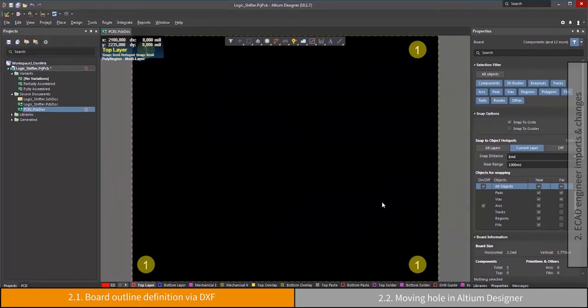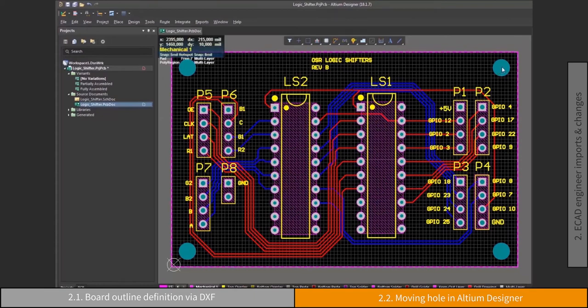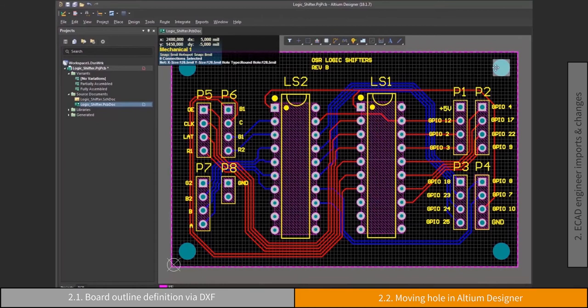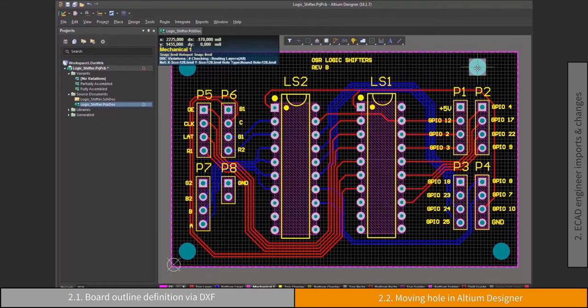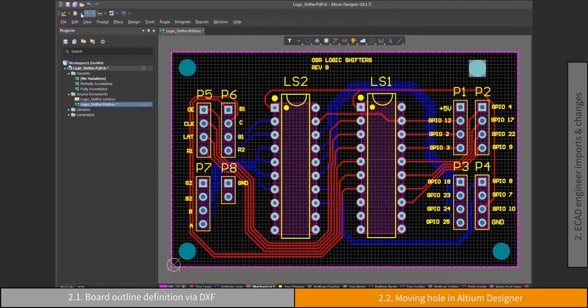The board now is ready to be populated with components and for routing of the connections. It is not unusual if there are requests for modifying the geometry of the board, the placement of components based on thermal issues, or relocating mounting holes caused by mechanical reasons, as shown here.